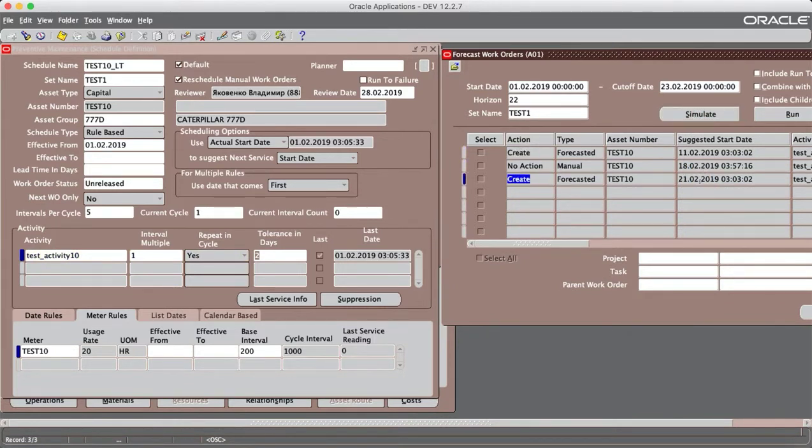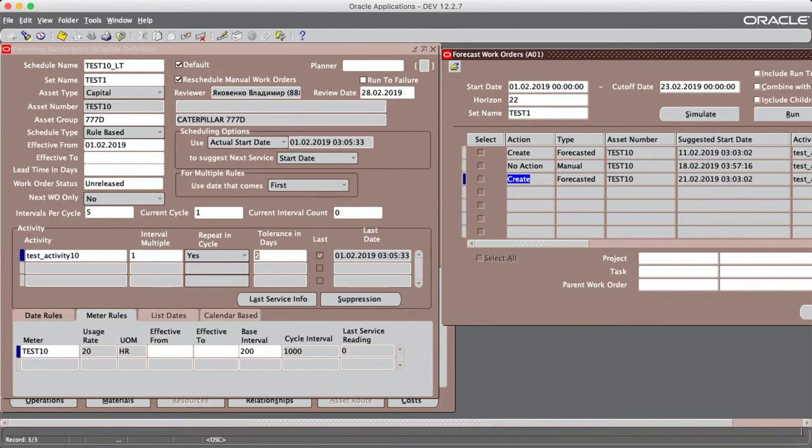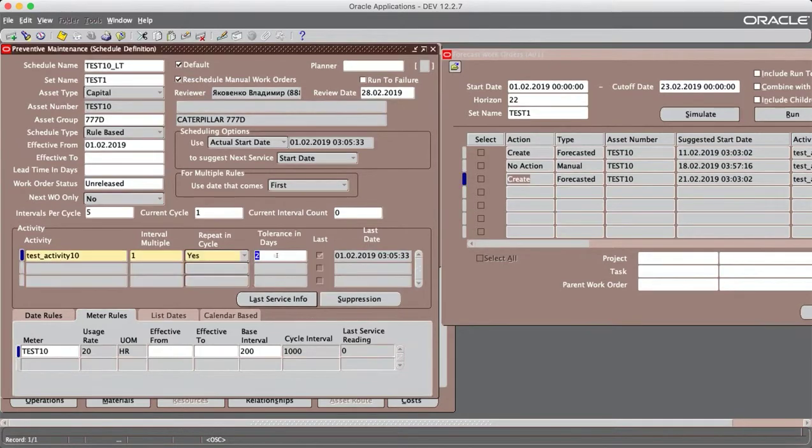It will create another work order because it does not fit, not in the gap tolerance in days of 2.